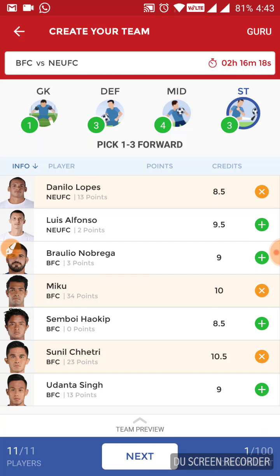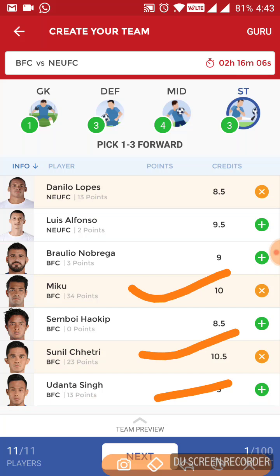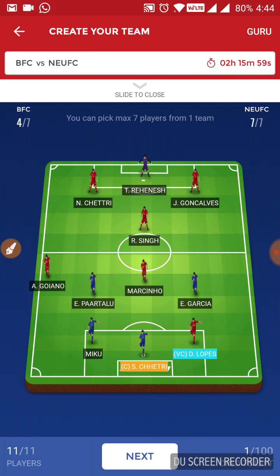In the striker section, North East have consistently started Danilo in their team, so I would suggest you to go with him. For Bangalore, I think Miku, Chetri and Udanta Singh — these three will start. I have gone with Chetri and Miku in my team. If you want, you can select Udanta Singh. I have selected Chetri as captain and Danilo as vice captain. Apart from these two, Miku, Partalu and Garcia are also very good options for captain or vice captain.